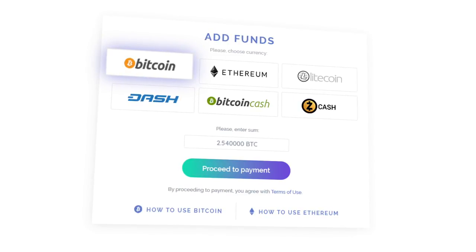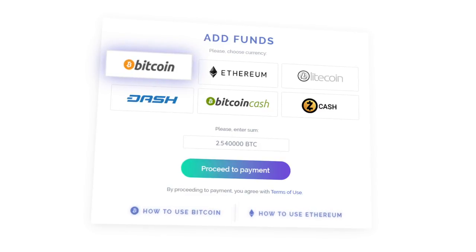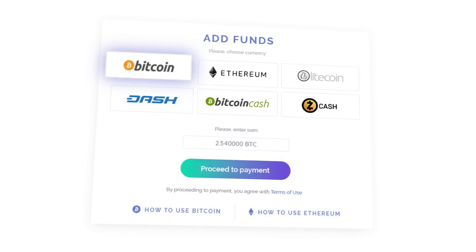If you don't know how to acquire a cryptocurrency, you can follow the instructions. To see them, click on the instructions for Bitcoin or Ethereum.